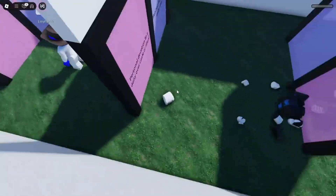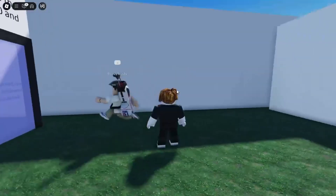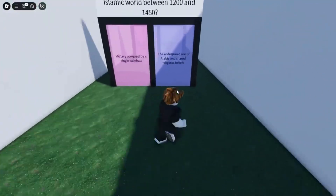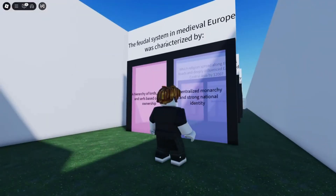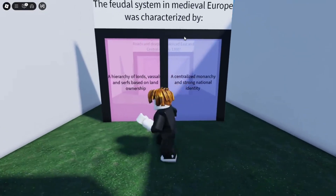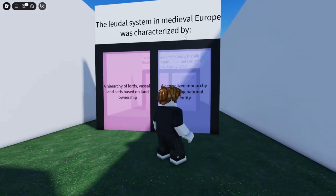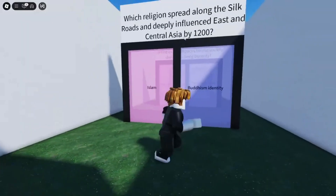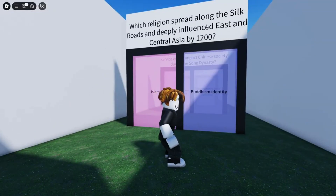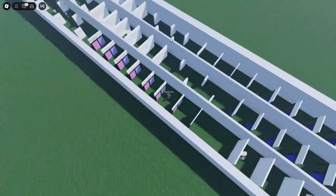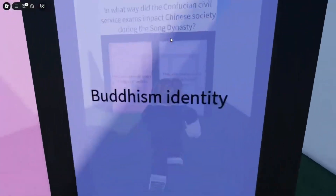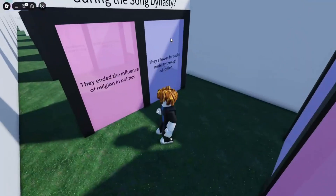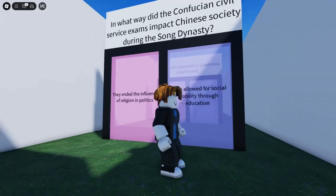Okay, I see how they do it — if you get it wrong they spawn you back. That's actually smart, they give you another chance. Let's actually do it now. The feudal system in medieval Europe was characterized by... it's literally this. Which religion spread along the Silk Roads? Wait, am I back to the start or are they asking the same questions again? No — we have to redo this entire thing and get everything right to get through. That's actually insane.